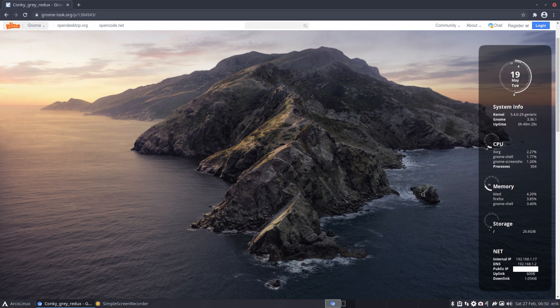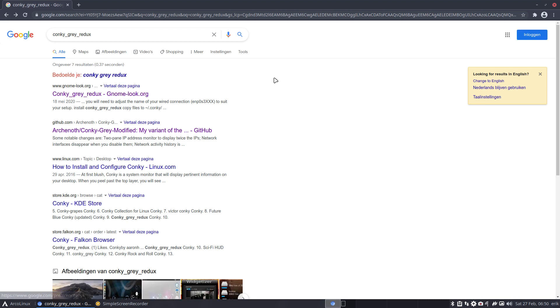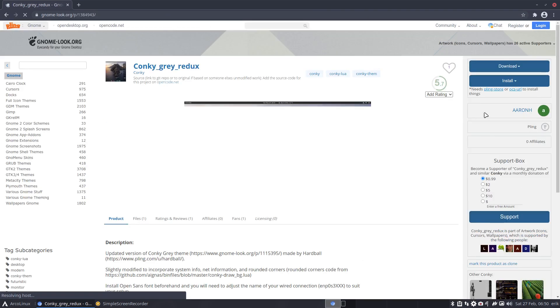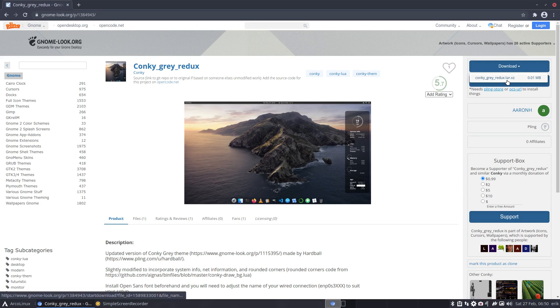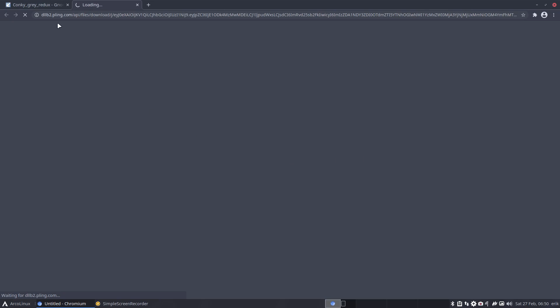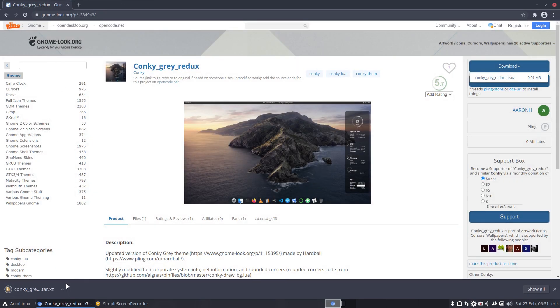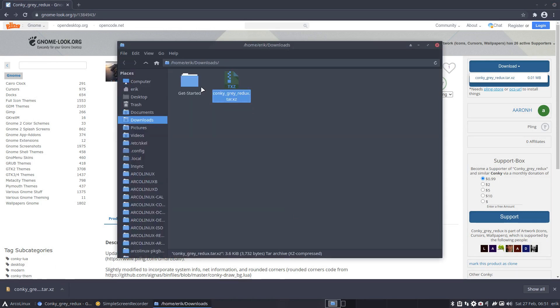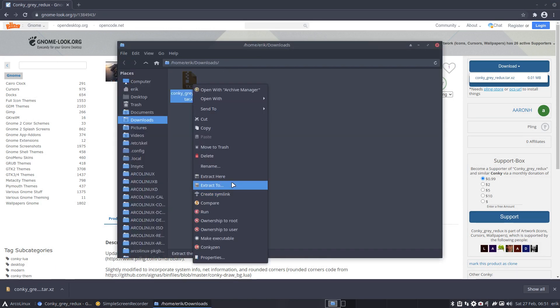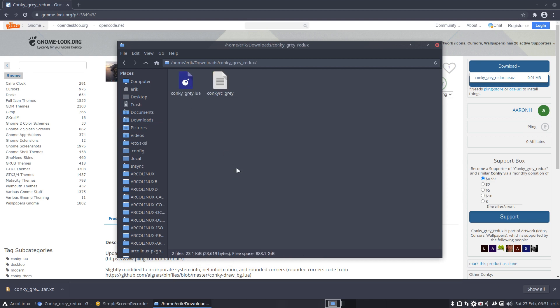How does one do that? Because that's of course a super interesting project - you find something somewhere on the internet, how to incorporate it in your operating system. Let's go and download this thing - download the tar, go to pling.com, hopefully we get something because all these sources sometimes they break. Show in folder, extract here - Conky Gray Redux. Okay, so how will I proceed now?